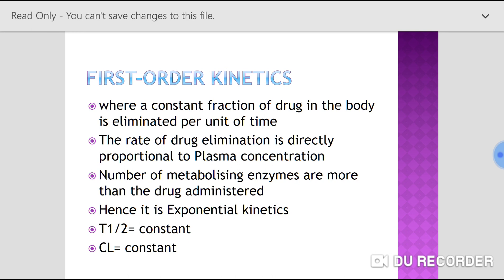The rate of drug elimination is directly proportional to the plasma concentration of a drug. If we increase the plasma concentration, rate of drug elimination also increases. If we decrease the plasma concentration, rate of drug elimination is also decreased. That means rate of drug elimination is directly proportional to the plasma concentration of a drug.